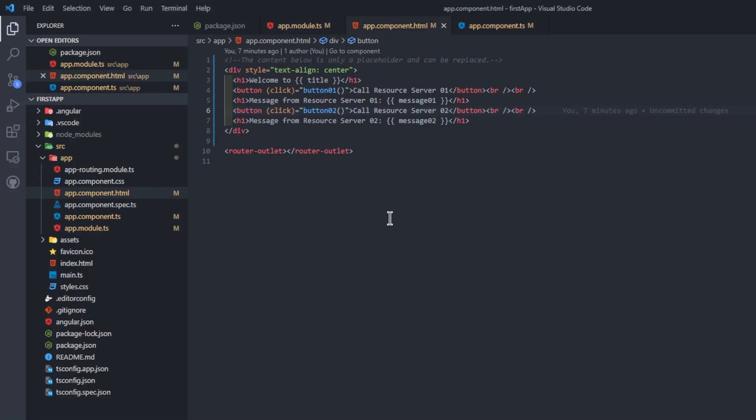In the app component HTML file we have the HTML for the Angular app, with a button for Resource Server 1 and a button for Resource Server 2. Each with the message of the Resource Servers.